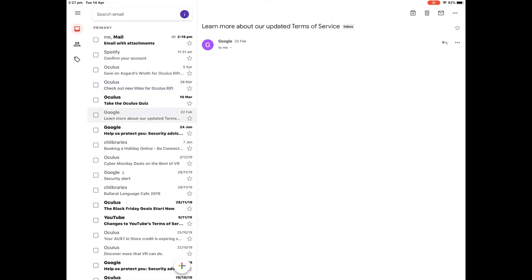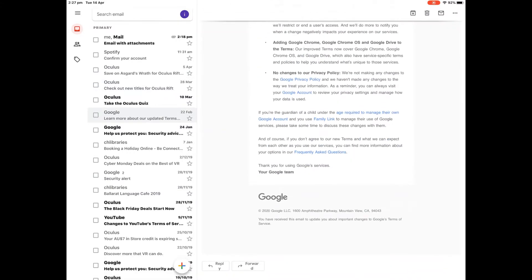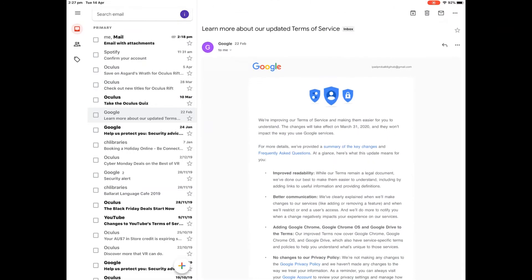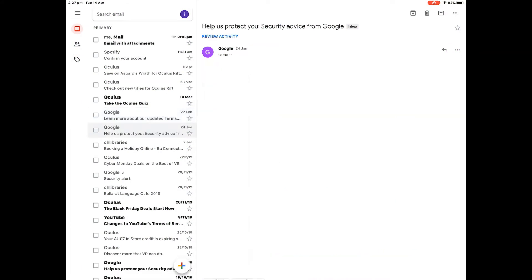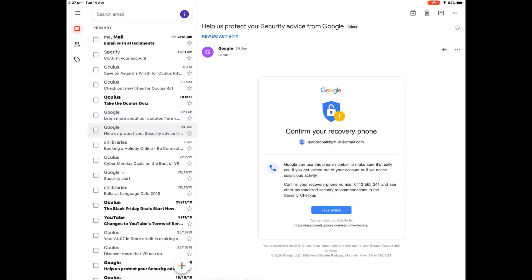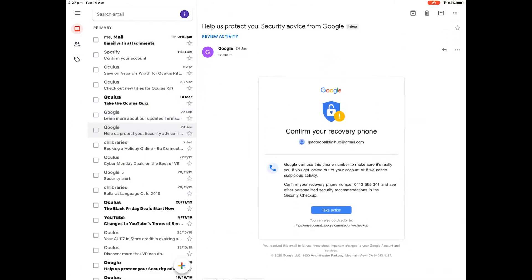To write an email, there's a big plus button down the bottom left hand side, a circle with a plus in it. I tap on that and it brings up the new email.